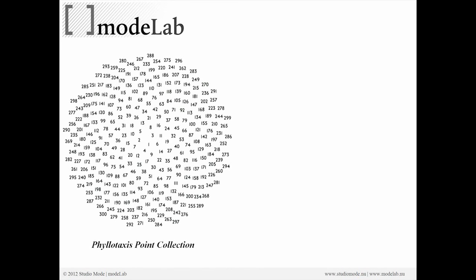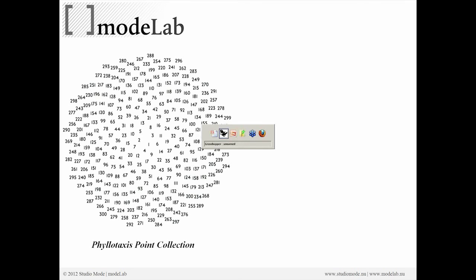So the phylo-taxi point collection is really quite interesting. Because if you notice here, the numbers that we're seeing actually represent the index values of the points. This can also be understood as the birth order or when the point was created within the growth sequence.